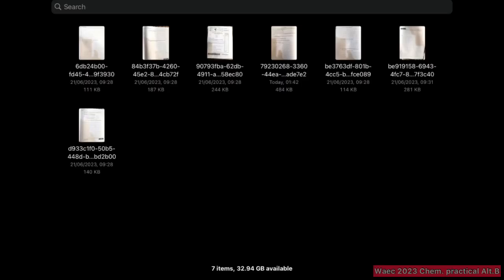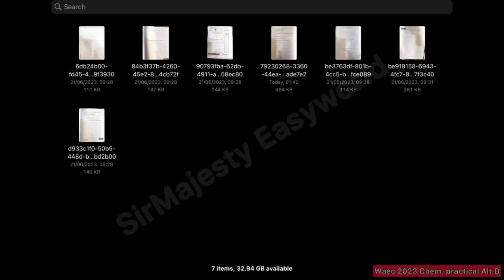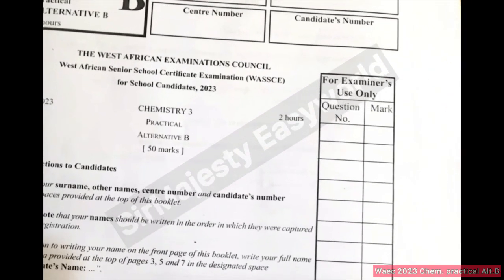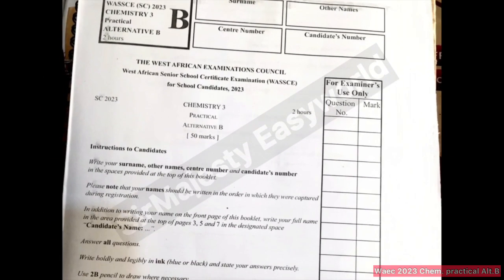Welcome to Sir Majesty's World Science channel. Today we'll be handling this 2023 chemistry practical alternative B. As you can see here, this is alternative B.